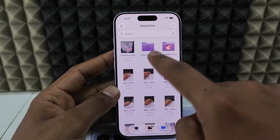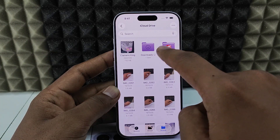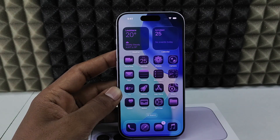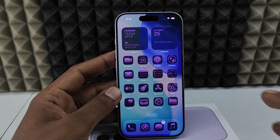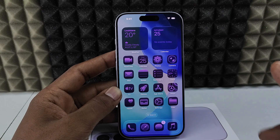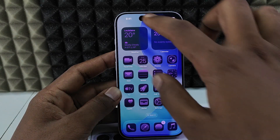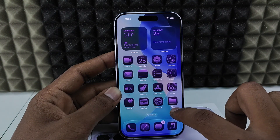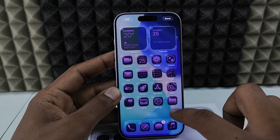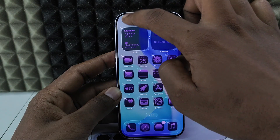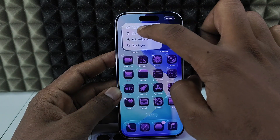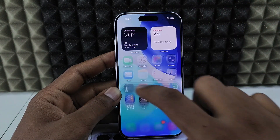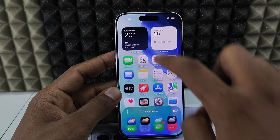You can see the files also changed the colors. In case if you want to convert this back to default, long press again on any empty space, click Edit, Customize, and select Default. That's it.